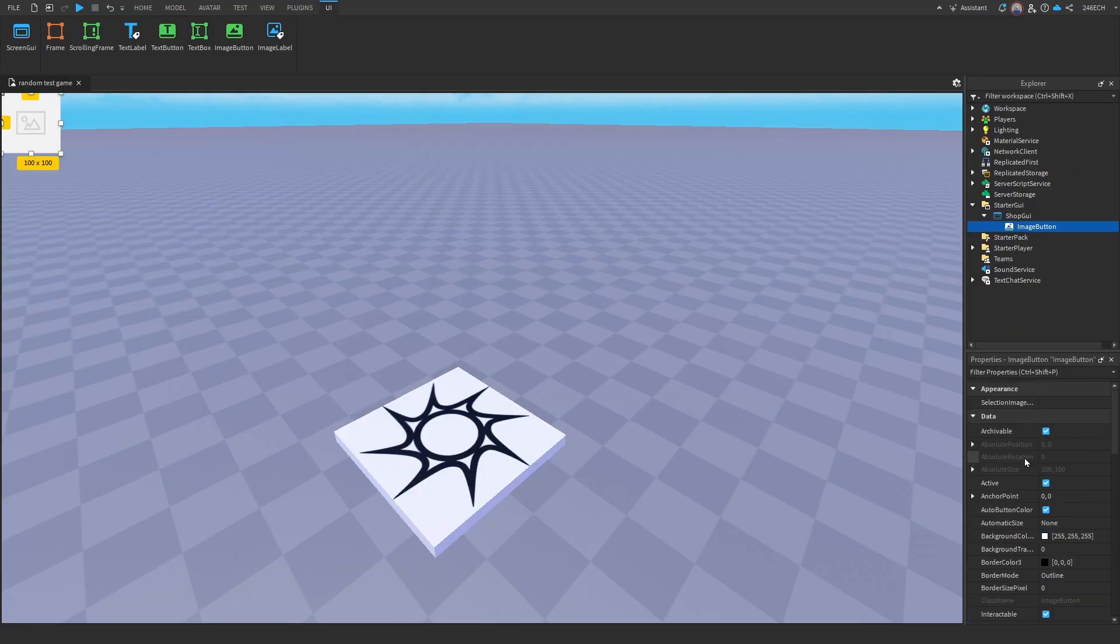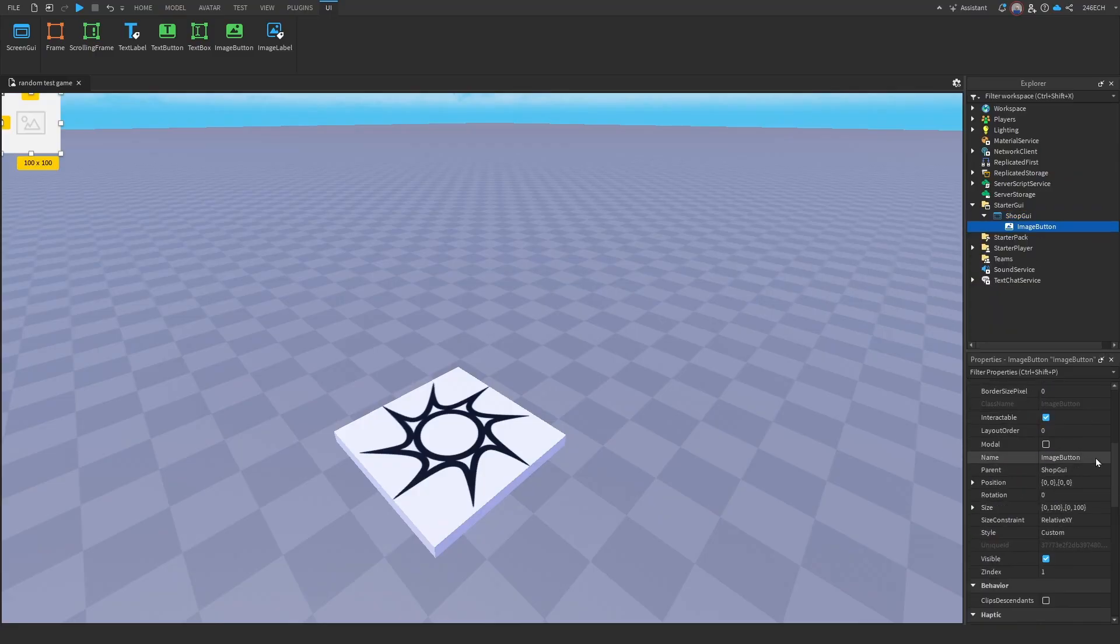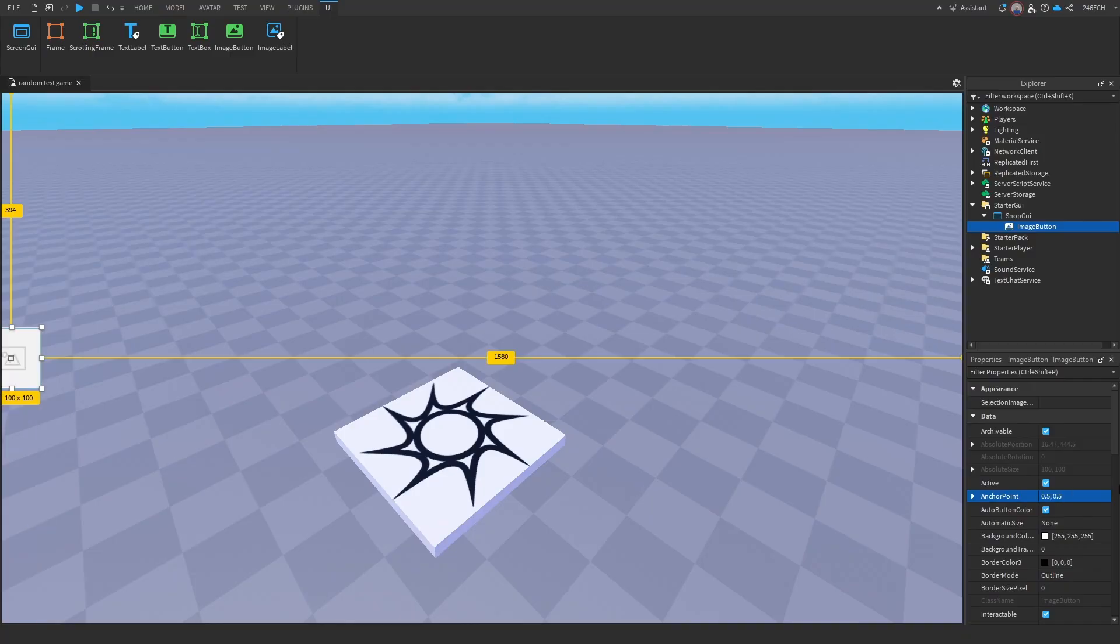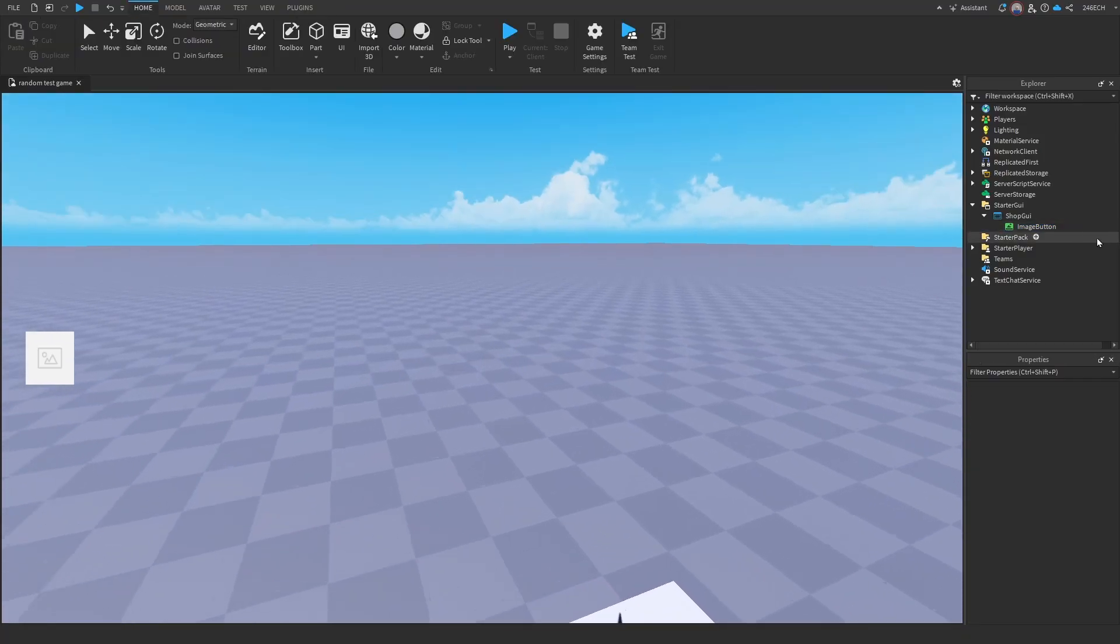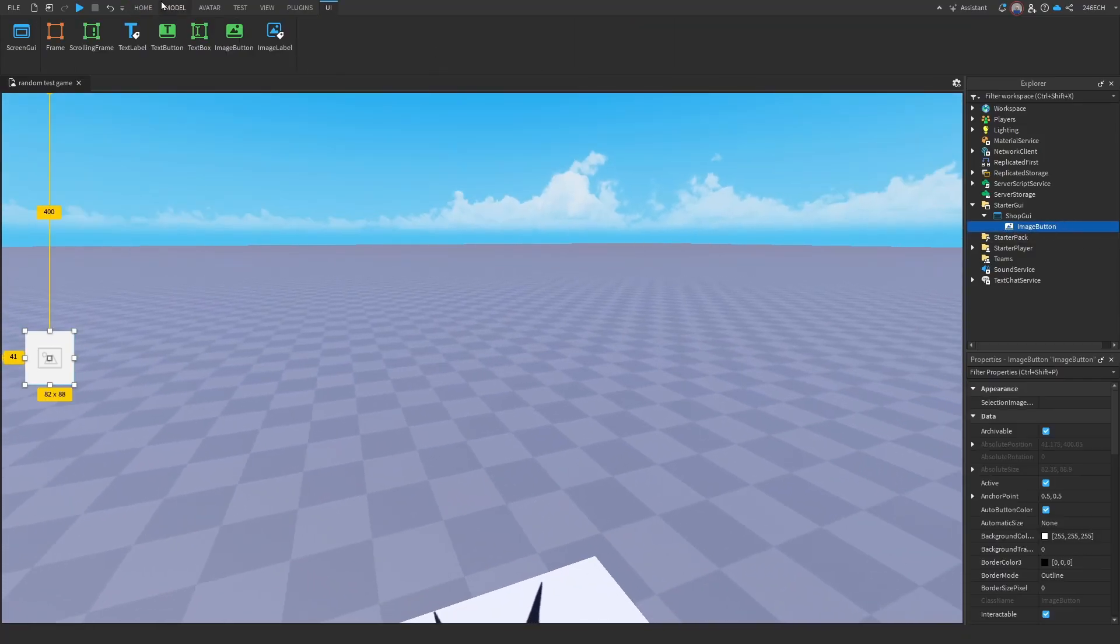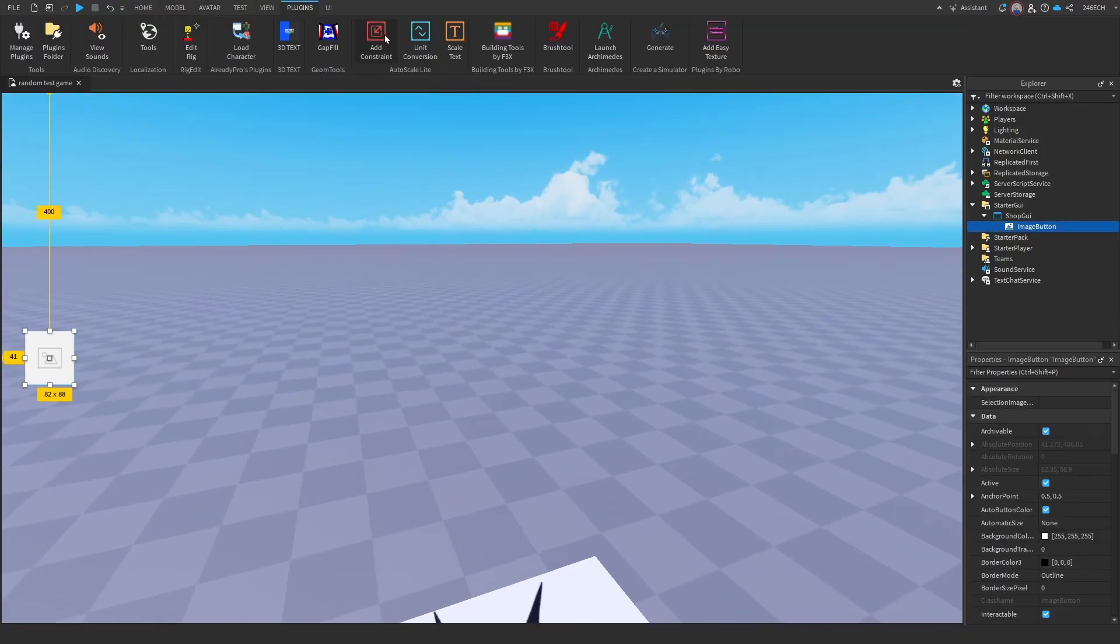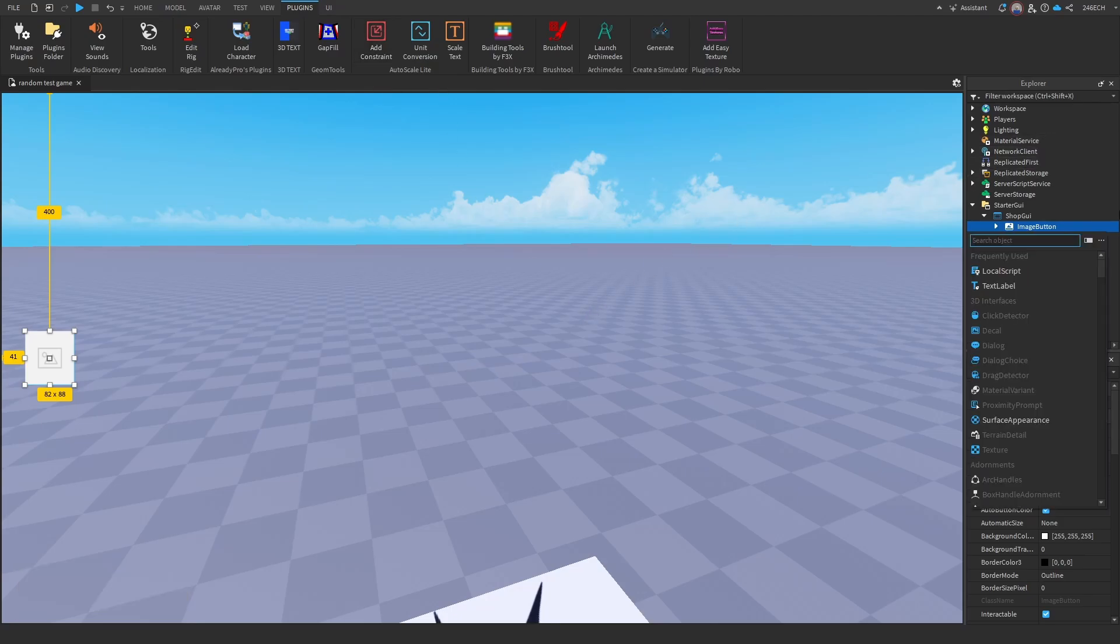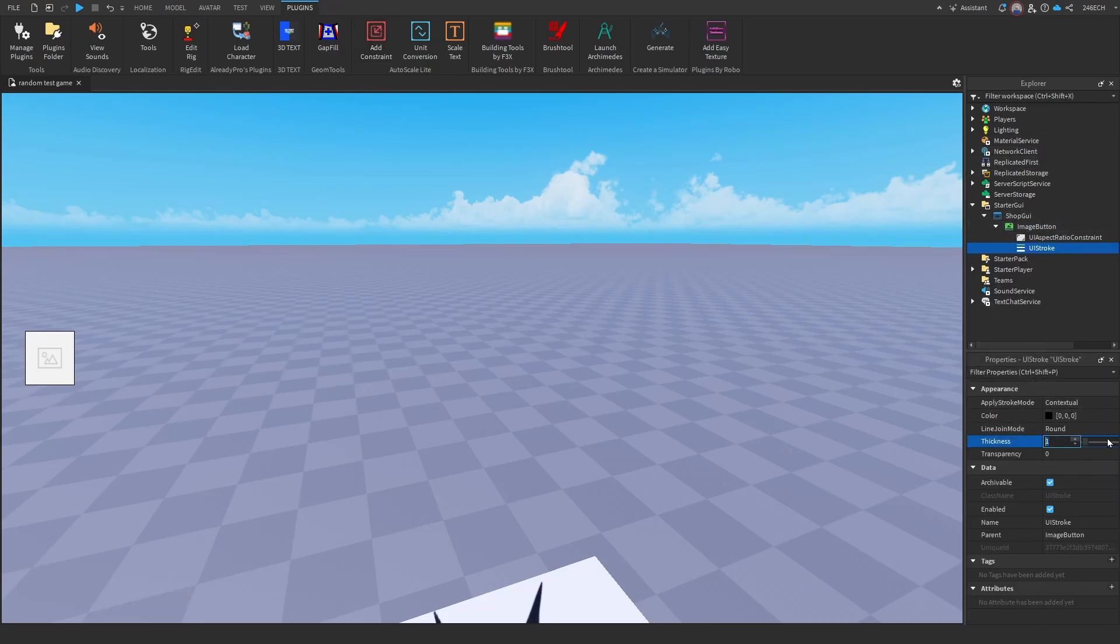Now let's add an image button or anything you want. So let's put in the coordinates for where this is going to go. Okay, this looks pretty good. So now we are going to add a UI constraint to this using the auto-scale lite plugin. Now let's add in the UI stroke to this. We're just customizing this now.